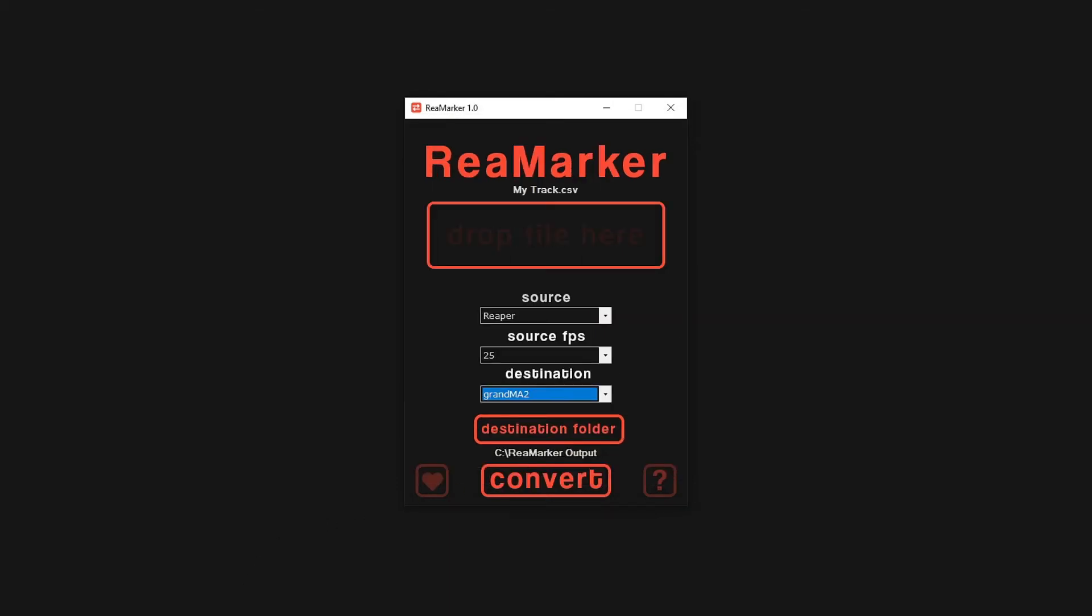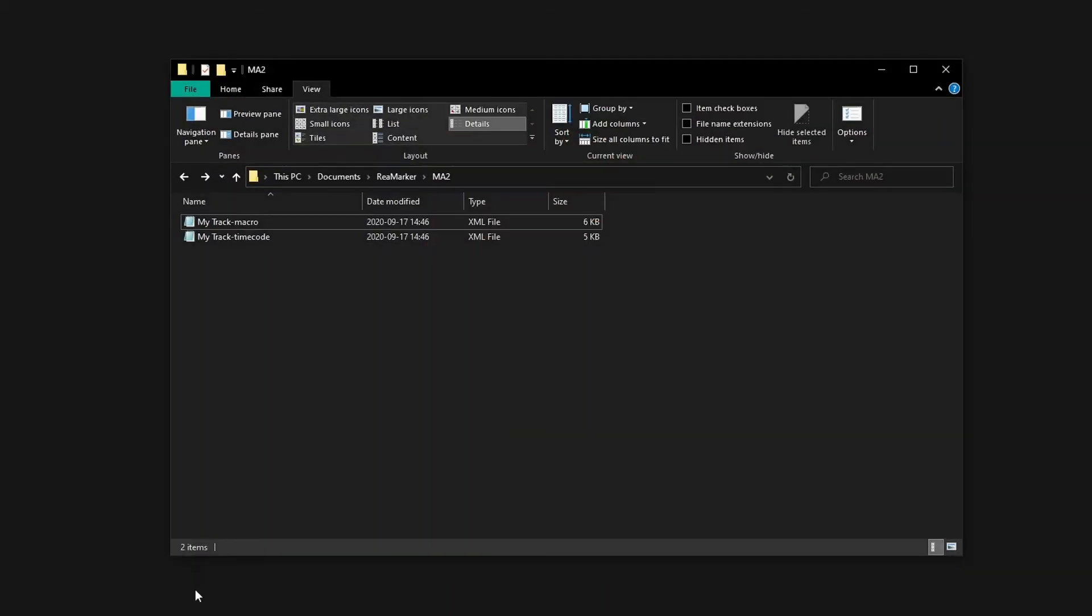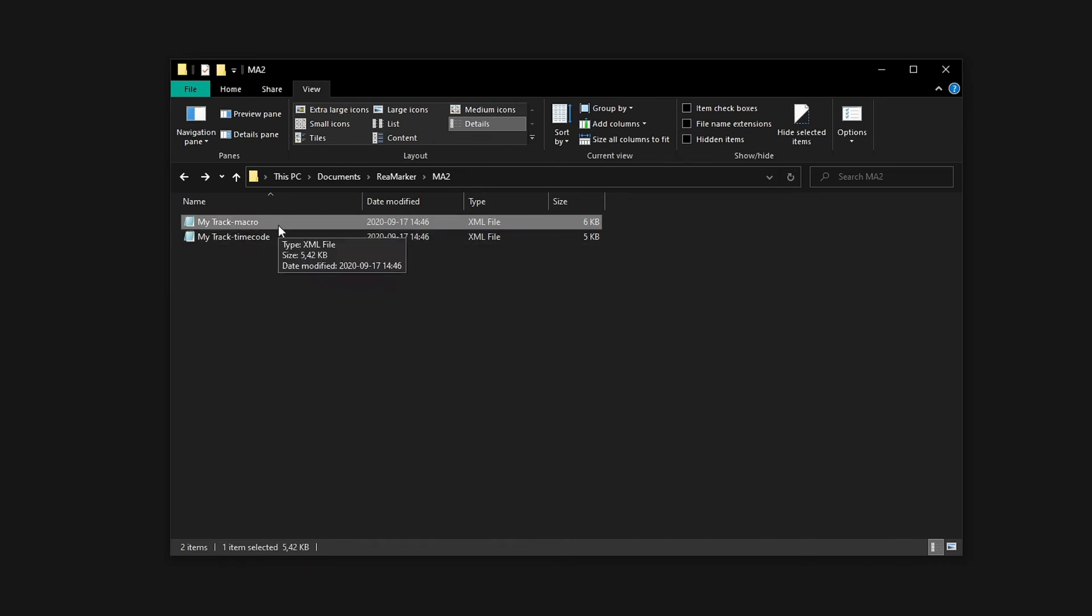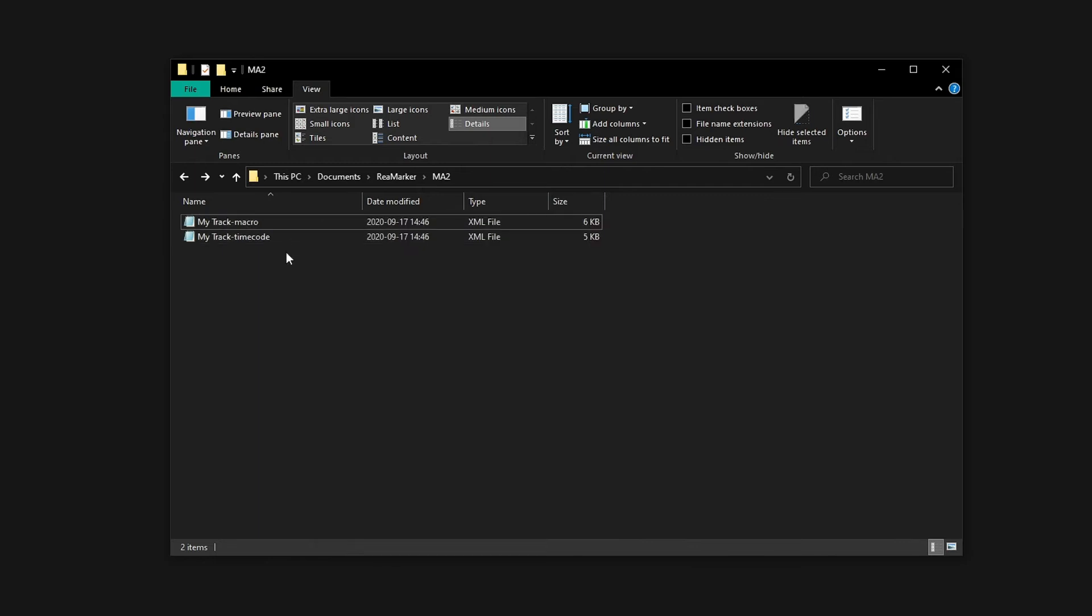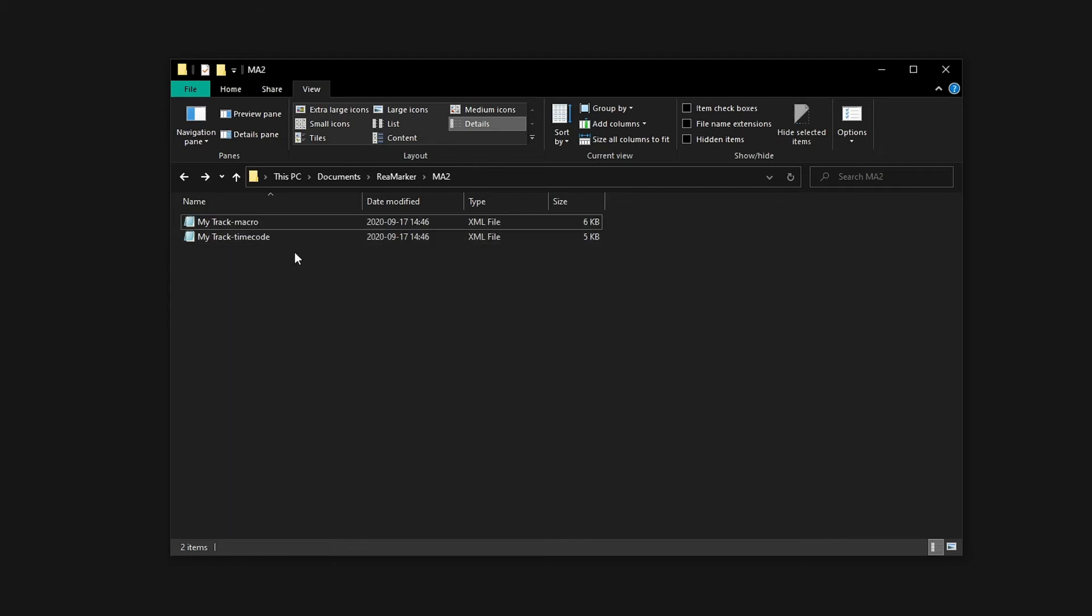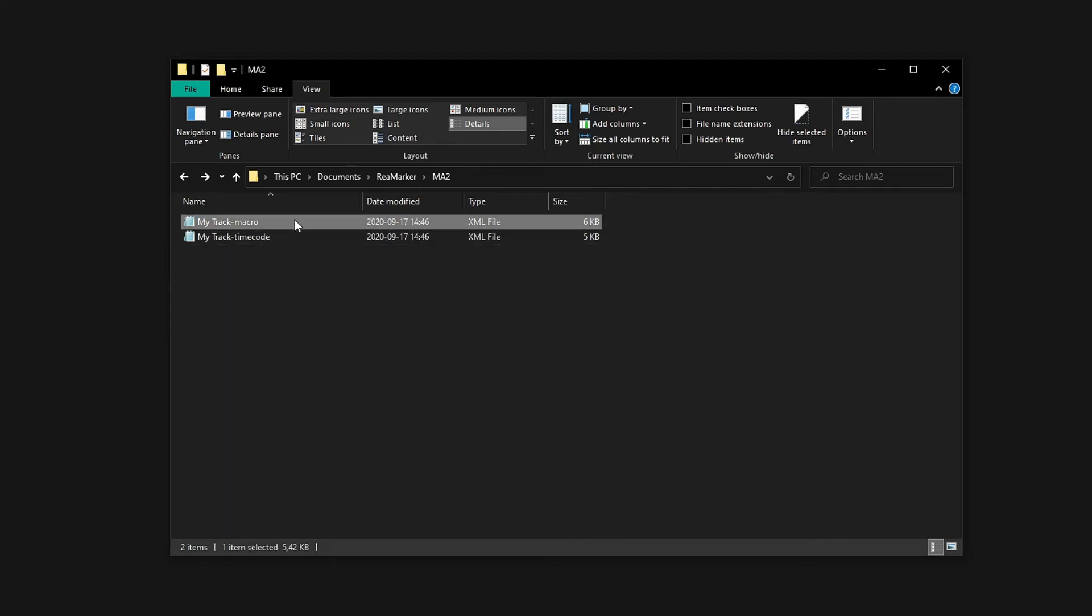The next step is moving the generated files into the GrandMA 2 file structure. For this example, we are using PC version 3.8. Remarker has generated two files. The two different files need to go into different folders.